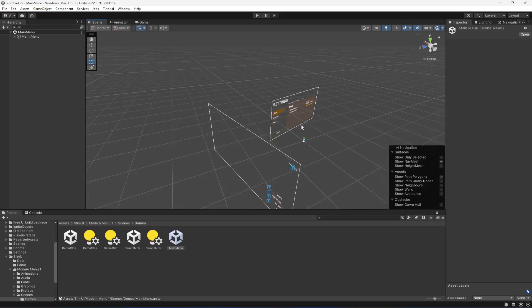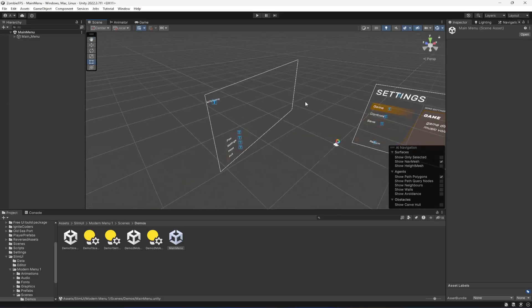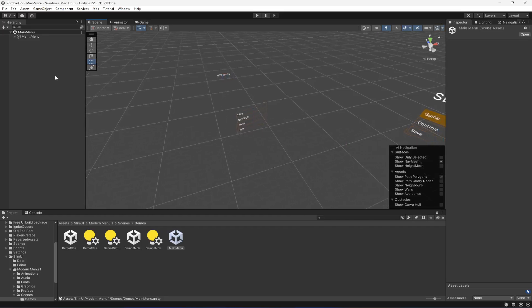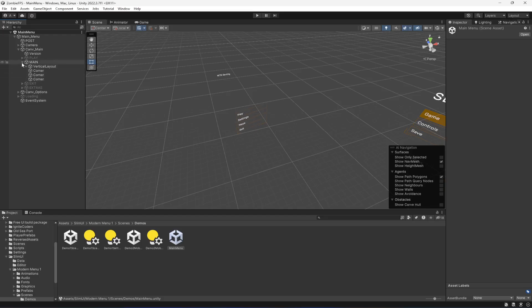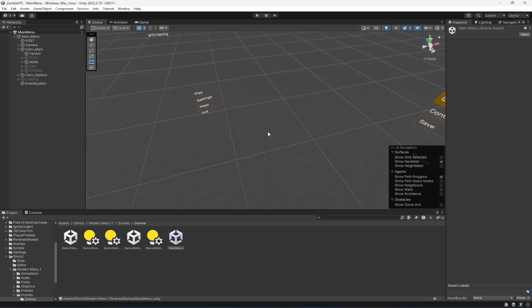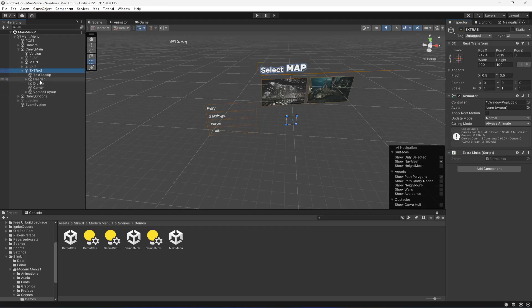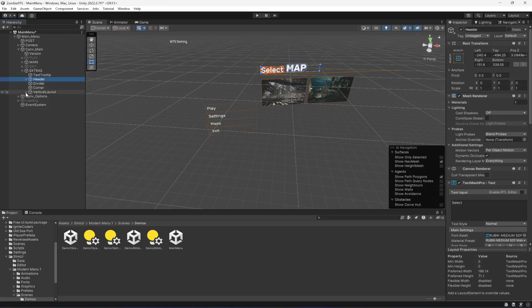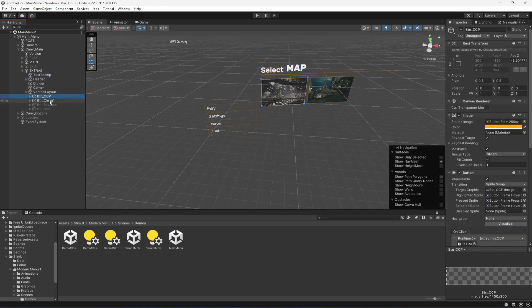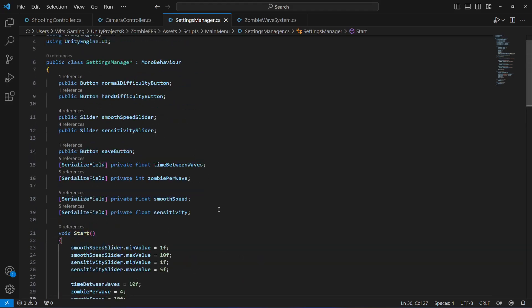Now let's try setting up the maps. In the main menu, go into Canvas Main, then inside the Extras. If you open up Extras, here are our two maps. If the player selects the first one we'll play the first map, and then the second map.